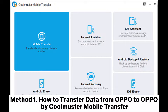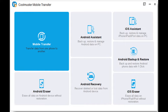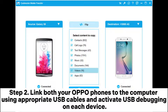Method 1: How to transfer data from OPPO to OPPO using Coolmuster Mobile Transfer. Step 1: Install and launch the software on your computer, then choose the Mobile Transfer mode from the interface to proceed.